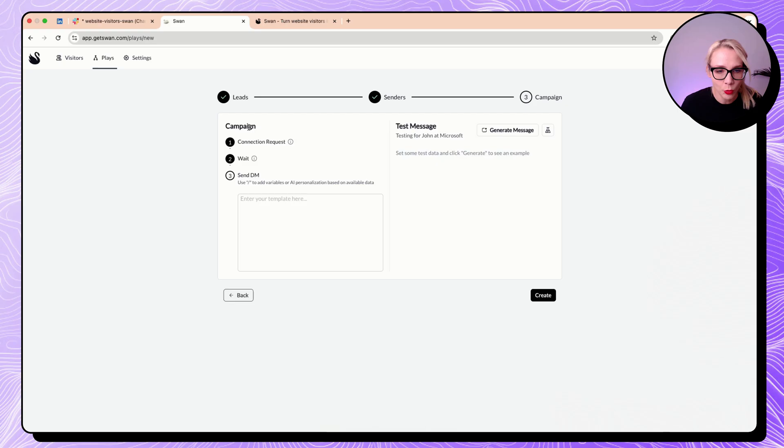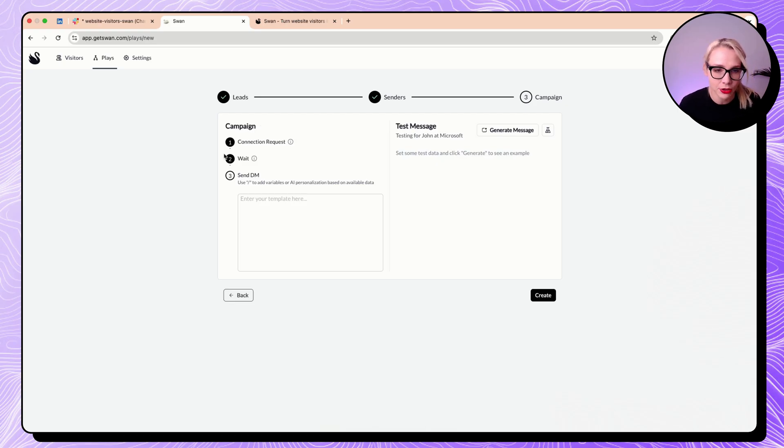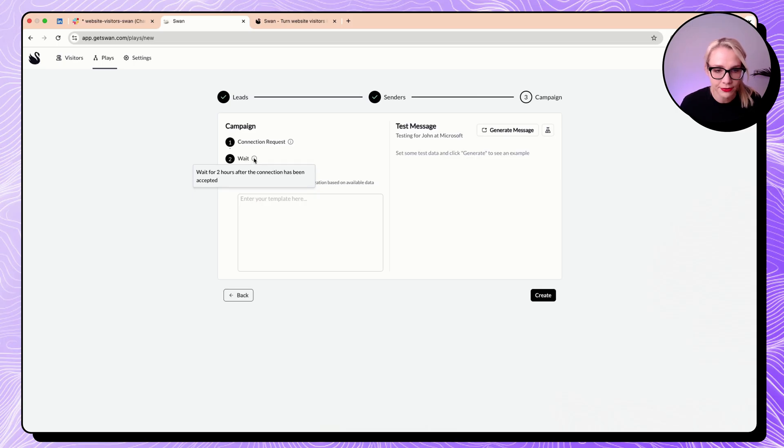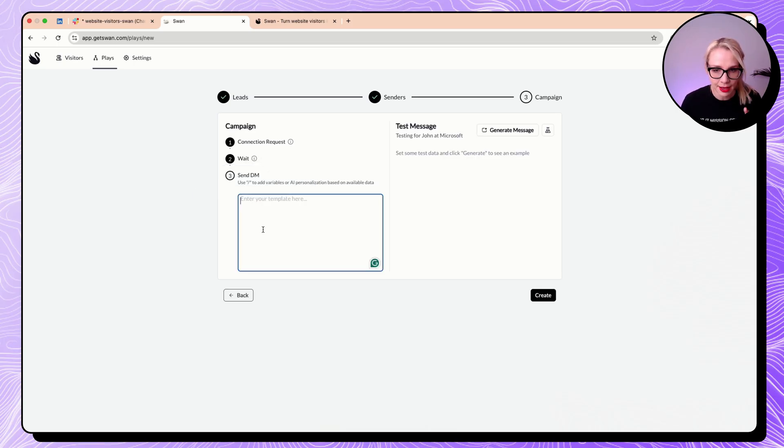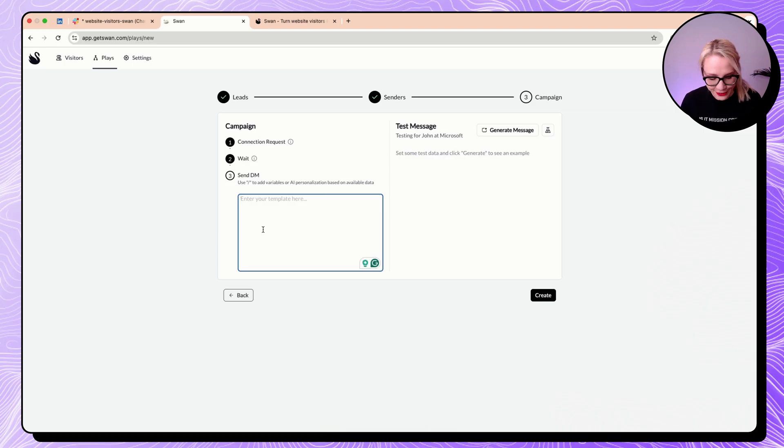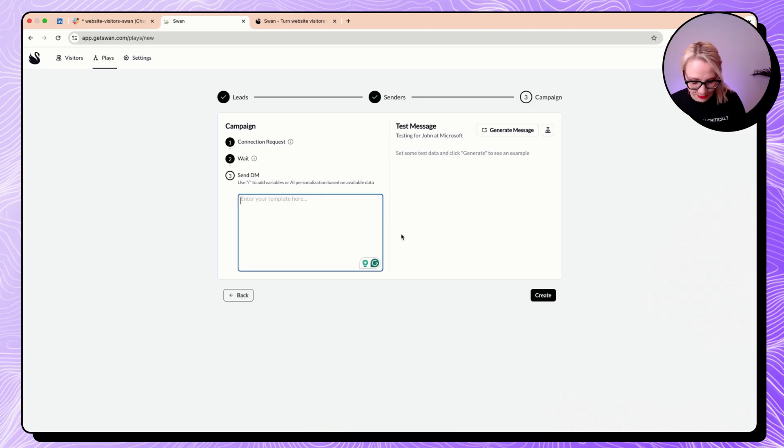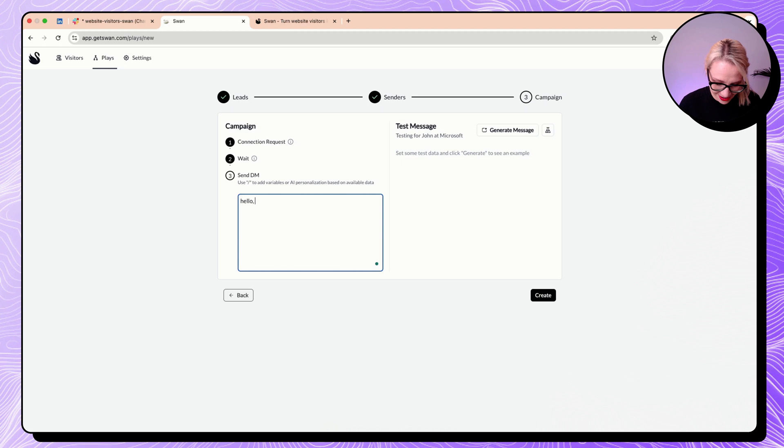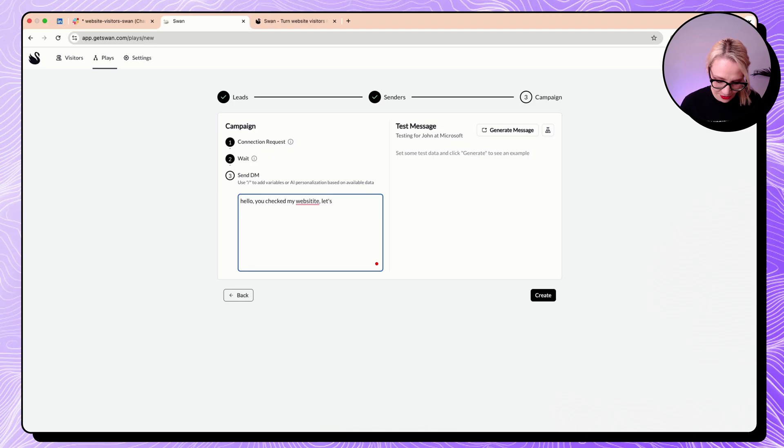Then what I want to do here in terms of campaign is like the connection request. Then wait for two hours after the connection request has been respected. And now send the DM. And now it is such a factor for me. I will write something extremely stupid. Hello, you checked my website. Let's hop on a Zoom call. Yes.